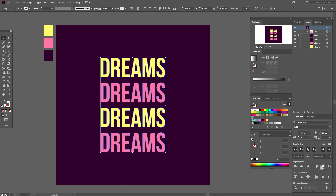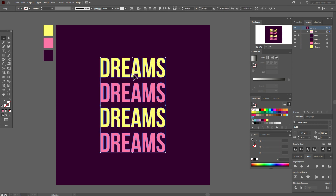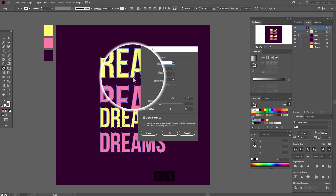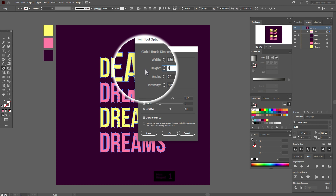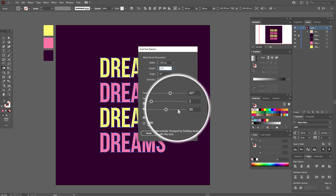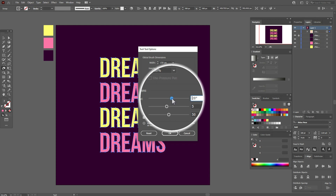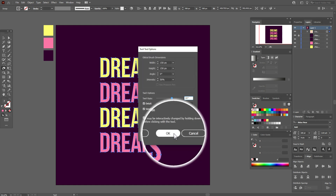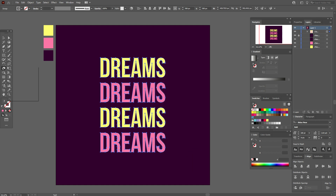Align the group. Now select the words and take the Twirl Tool. Double-click the tool and change the width to 150, height to 150, detail to 5, and intensity to 30–38%. Now let's play with the text — there are no rules here.